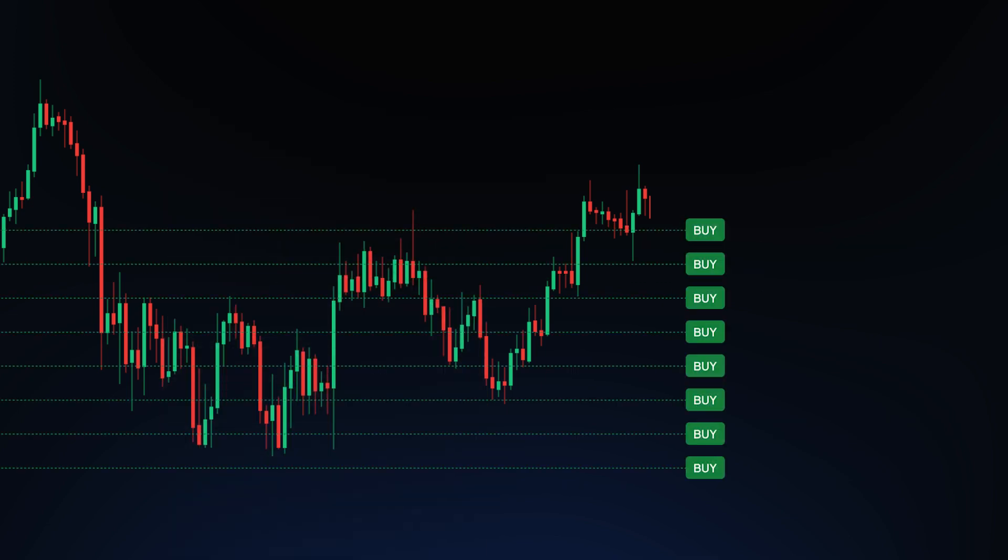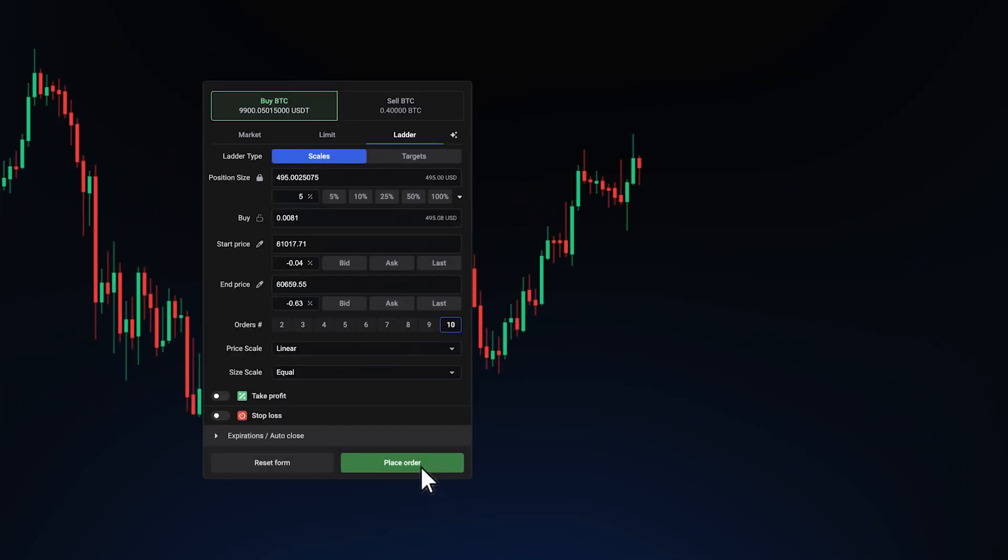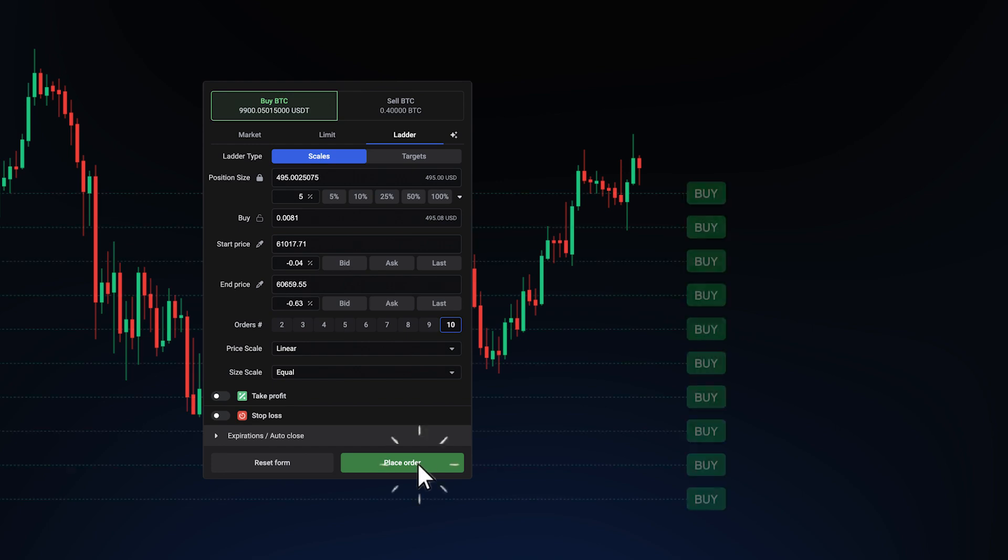But there is a way to place multiple orders in seconds, not minutes. Meet Ladder Orders, your strategic tool to boost profits while saving precious time.